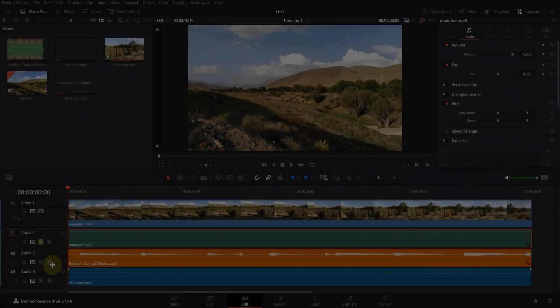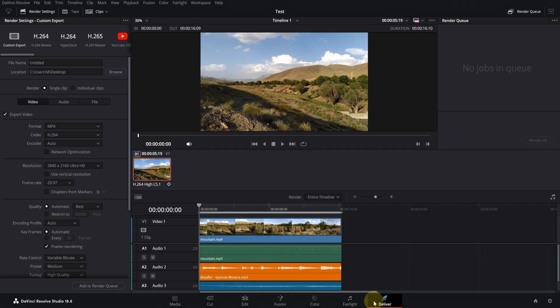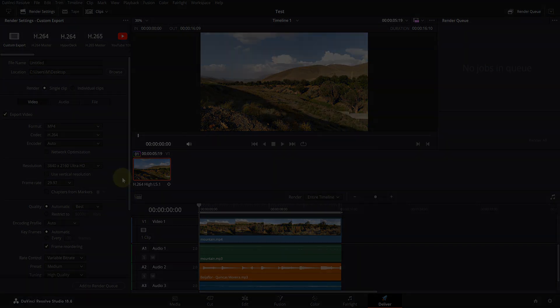Make sure to turn off solo before rendering the project. Otherwise, only tracks with active solo button will be exported.